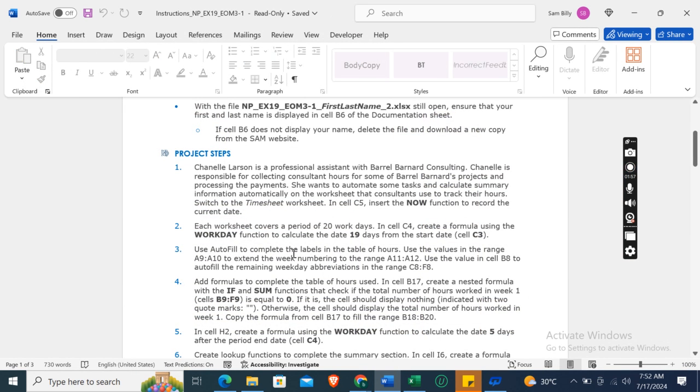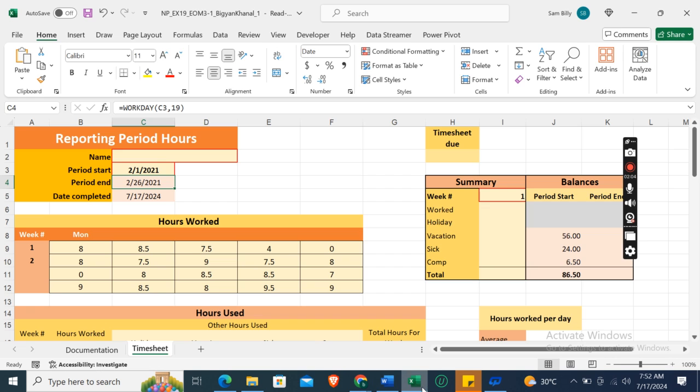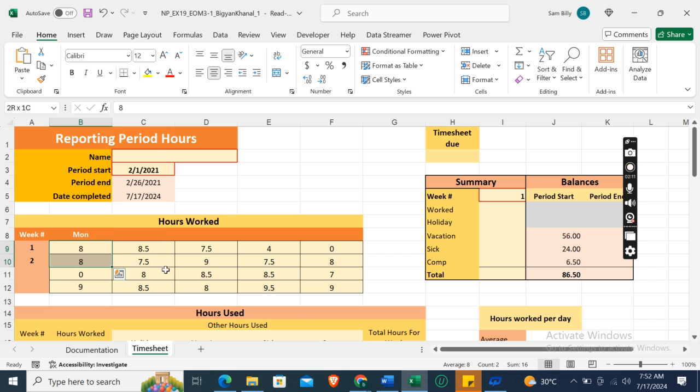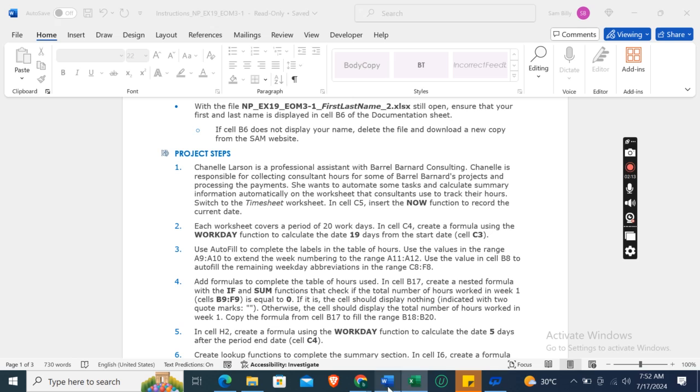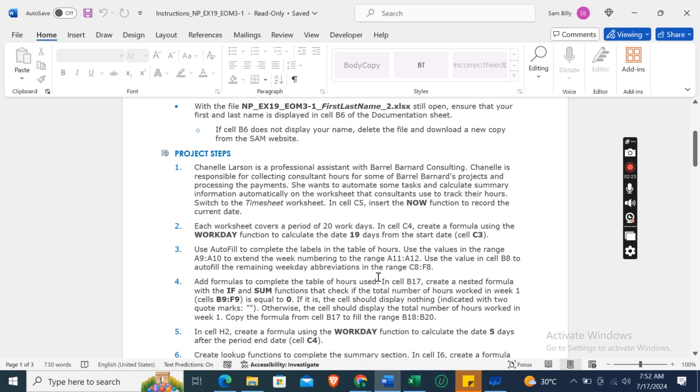Now use AutoFill to complete the labels in the table of hours. Use the values in the range A9 to A10 to extend the week numbering to the range A11 to A12. Use the value in cell B8 to AutoFill the remaining work weekday abbreviations in the range C8 to F8.